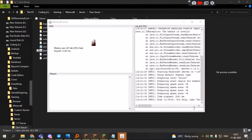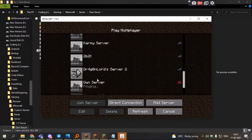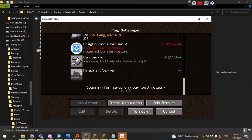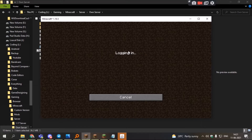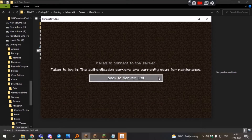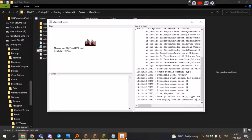Hello friends, my name is Prateek. Today I'm going to fix the authentication error in Mojang. As you can see, it gives this error, so to fix this error you have to close the server.